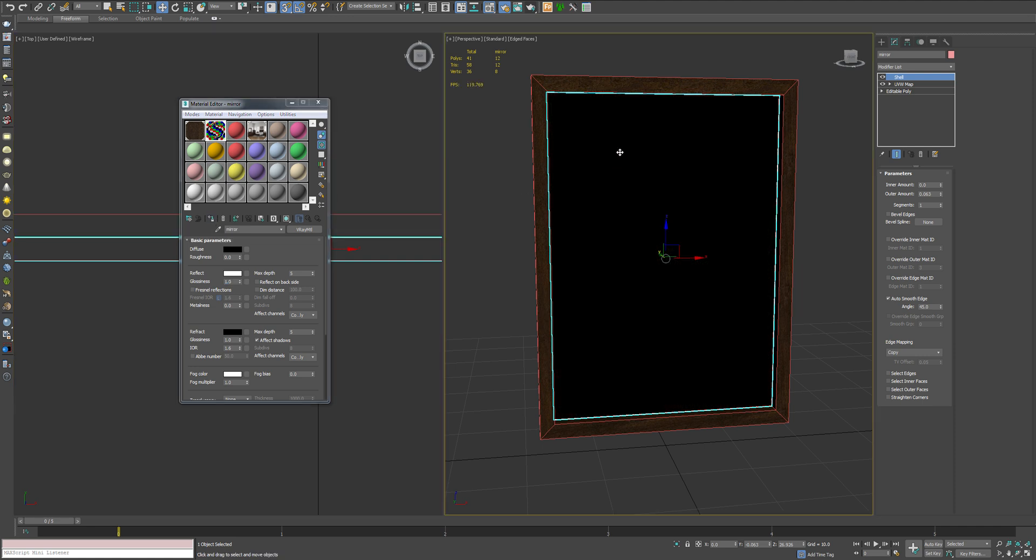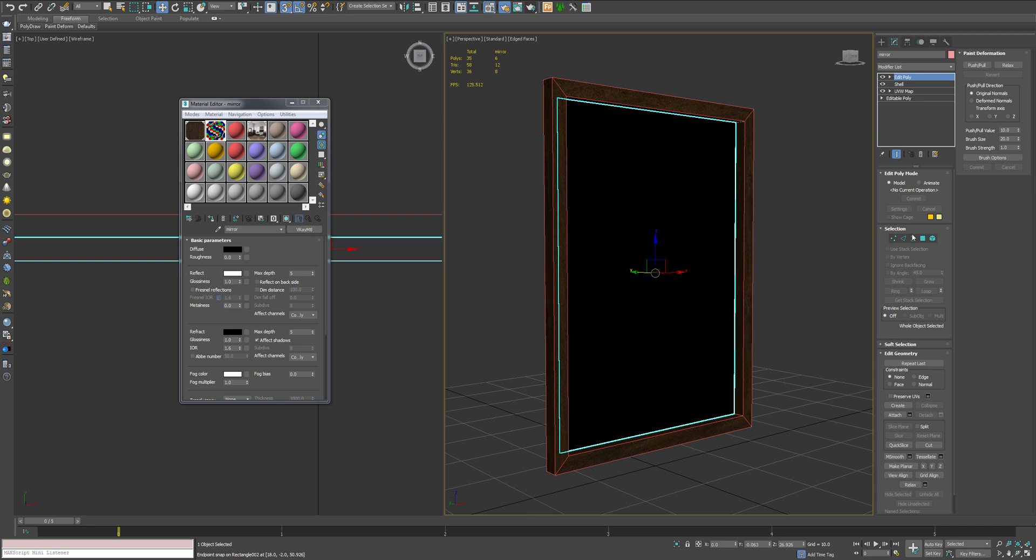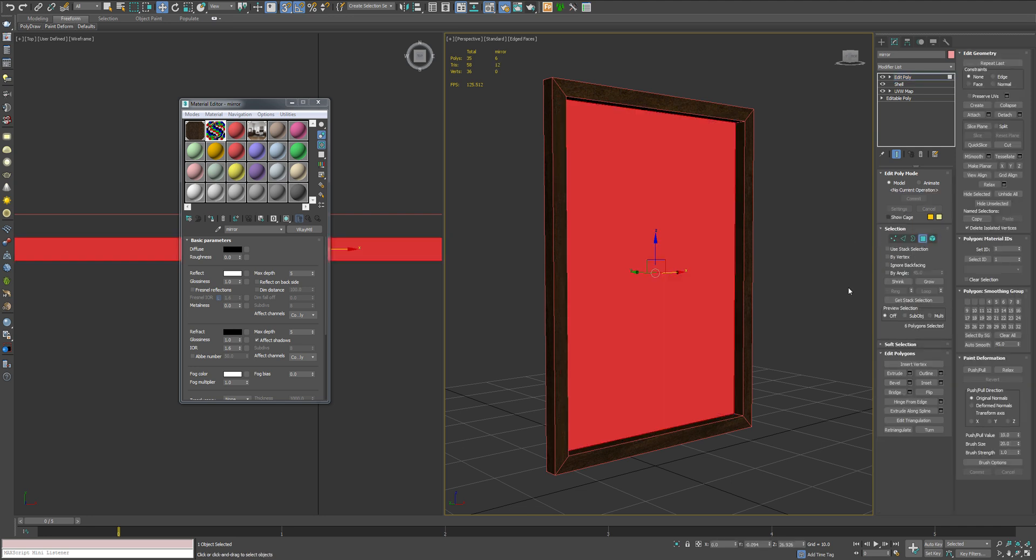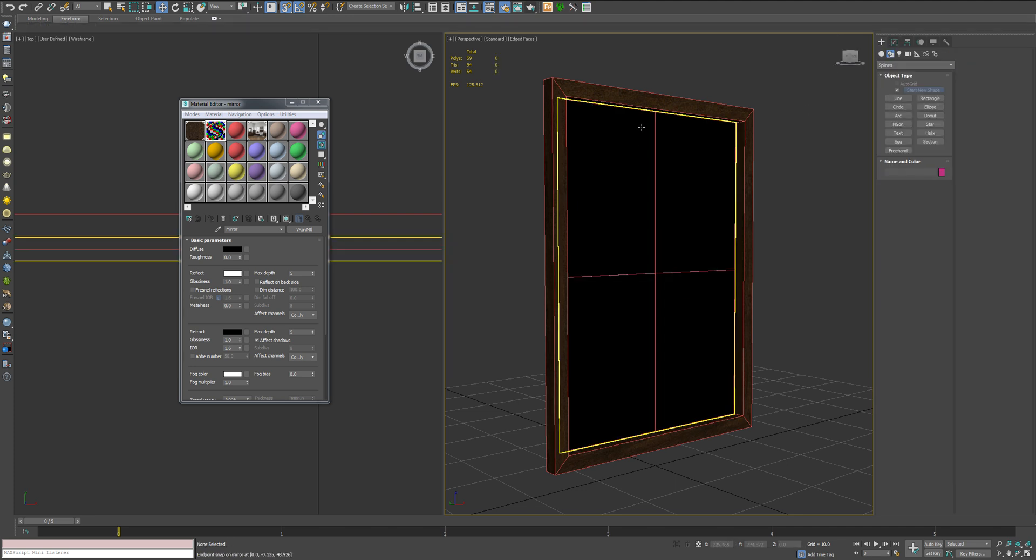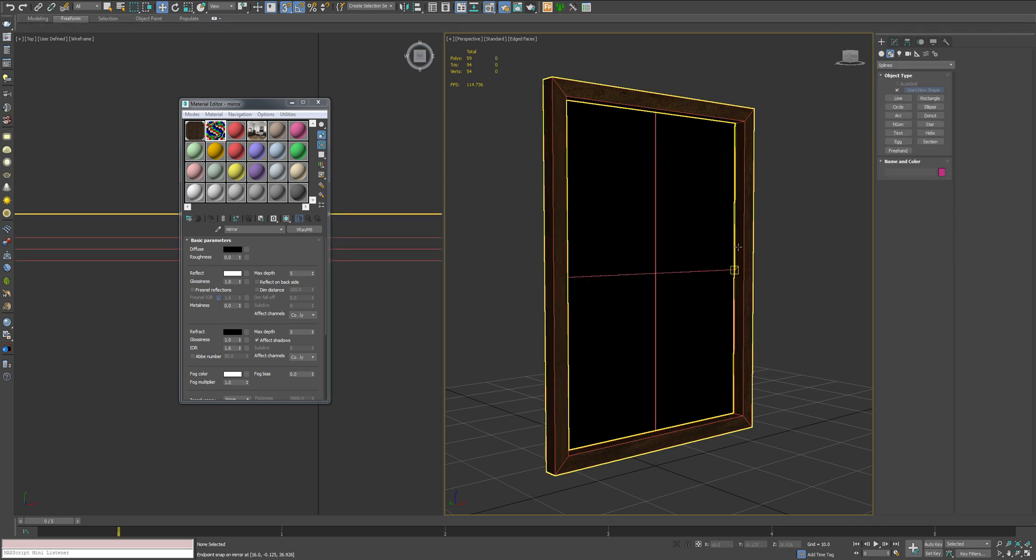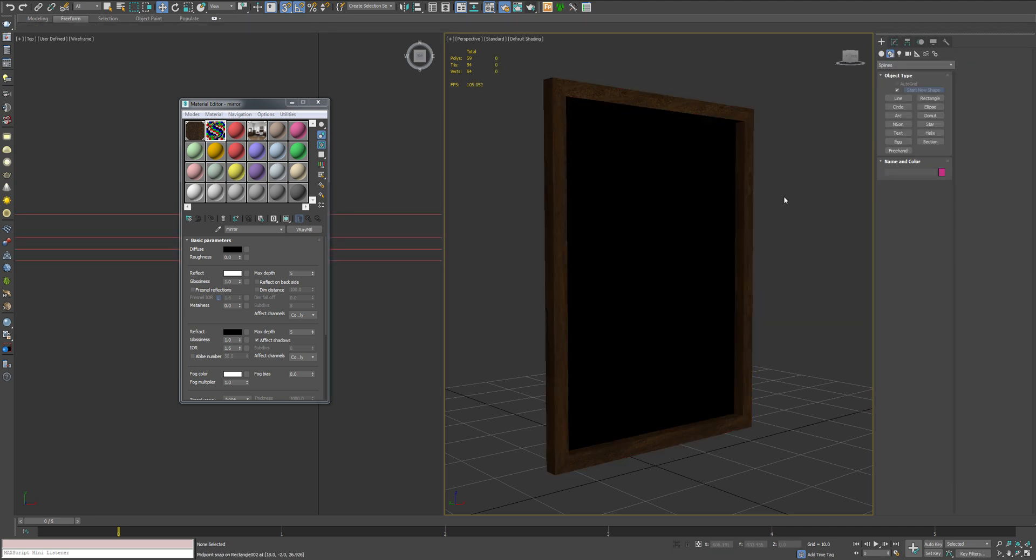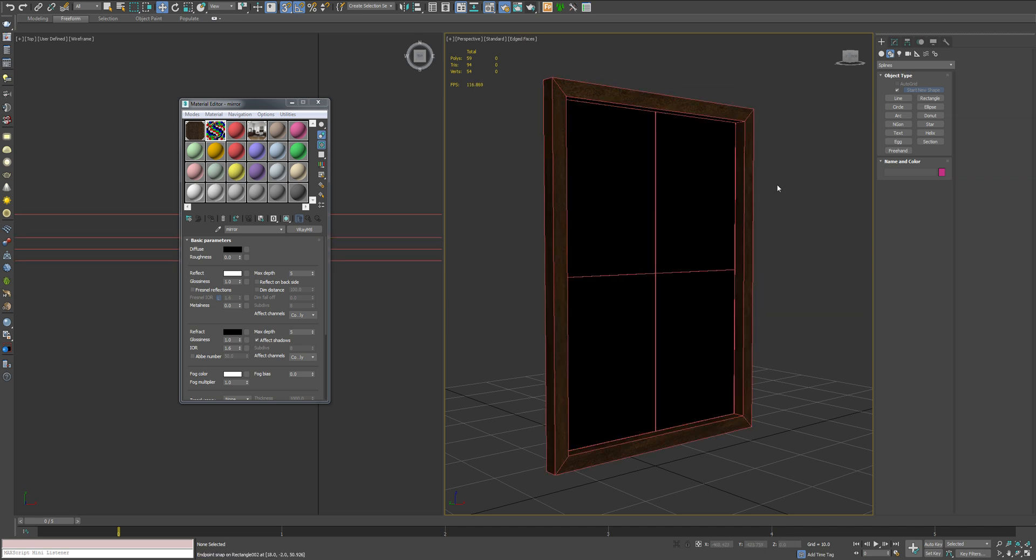And now what I like to do is I drop an edit poly on it, select all the faces and just hit tessellate once. And what that does is give you a nice line there in the middle. So you can always, worst case scenario, you can tap your edged faces on and you can realize that there is in fact an object right there.